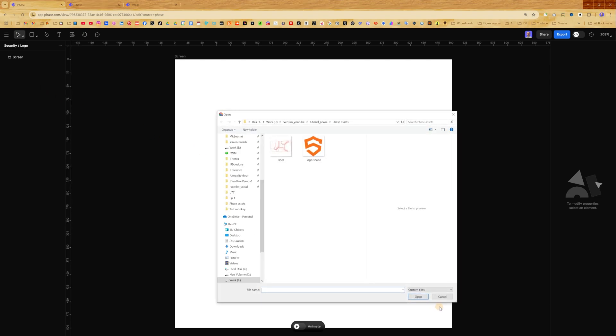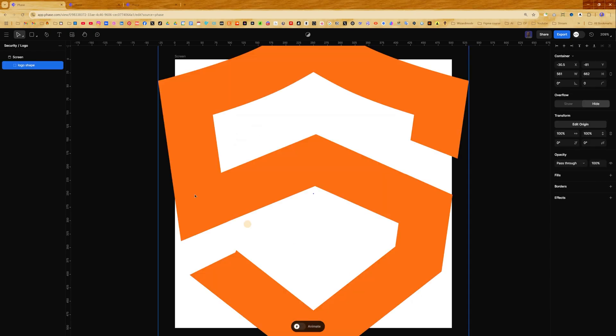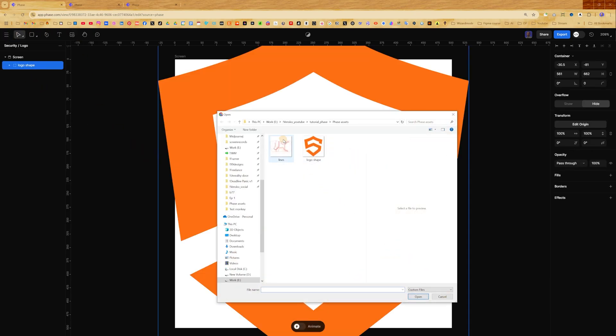Now let's insert our SVG in the left panel in the main menu. Select 'Insert SVG', select logo, then insert SVG and select lines.